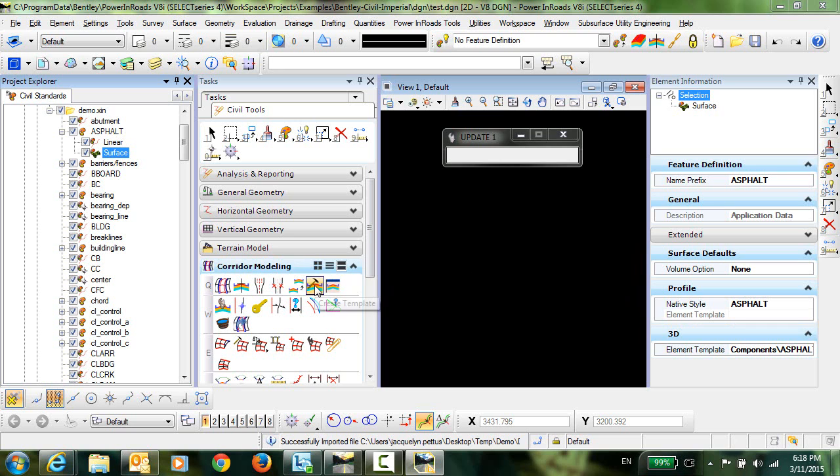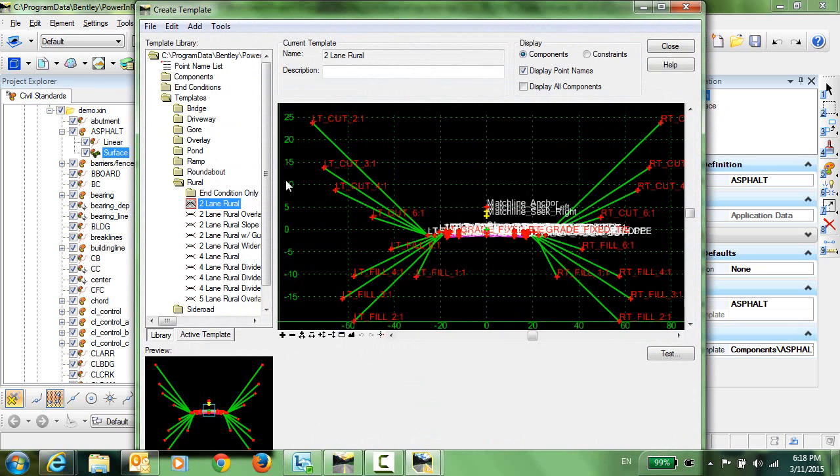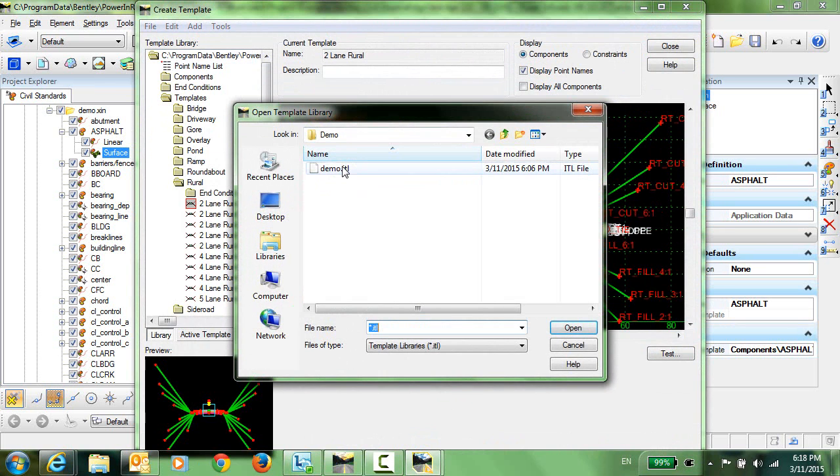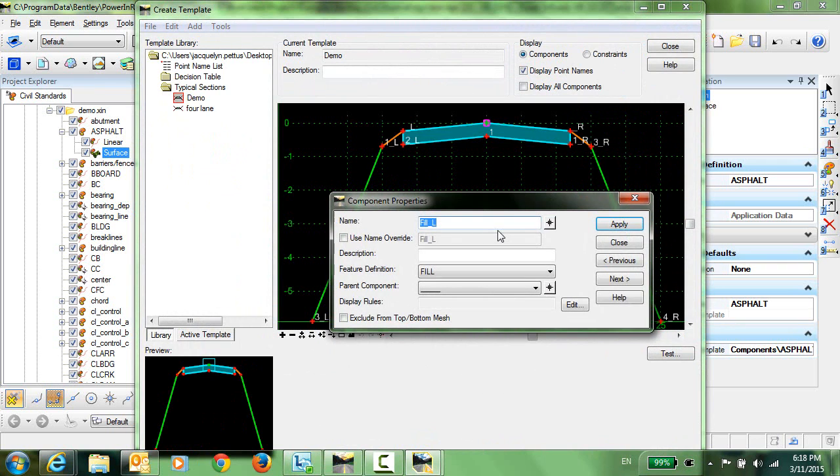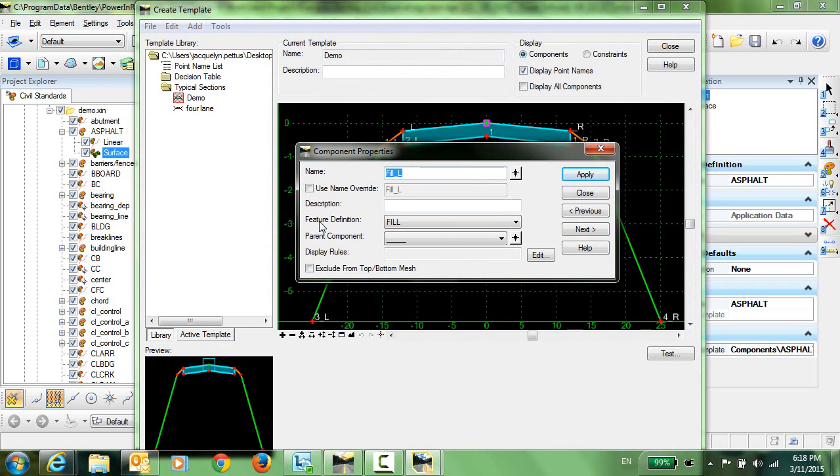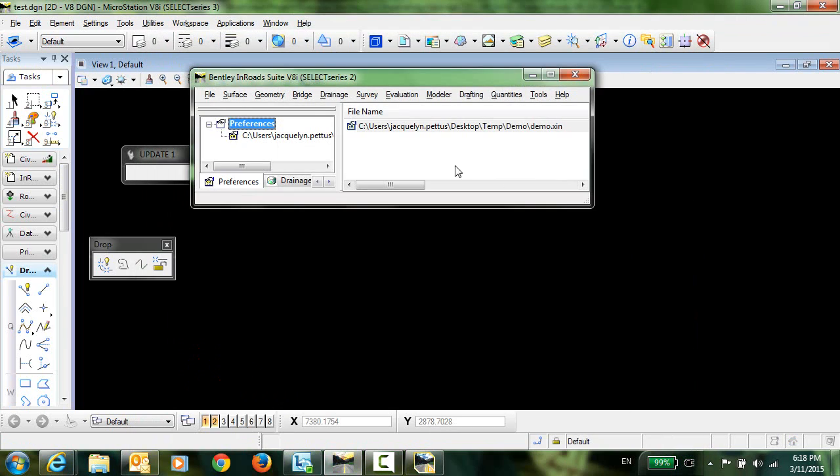Now when we go into our Create Template library and open the ITL, you can see here that each of these components is coming in with the correct symbology and the correct feature definition.